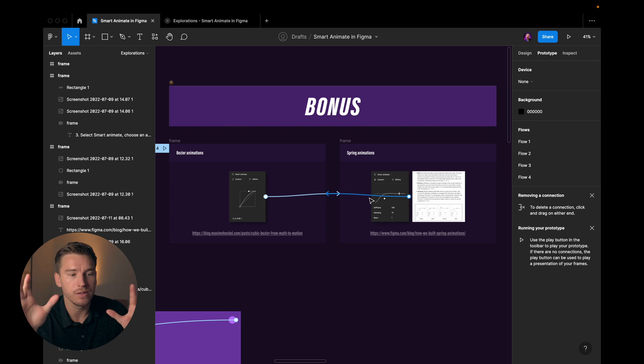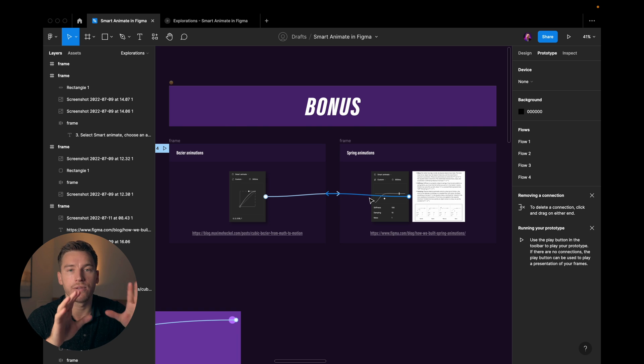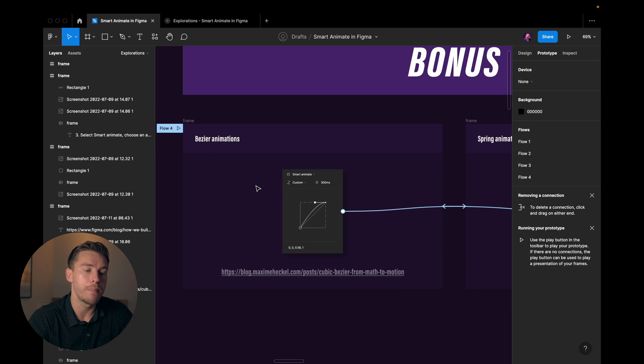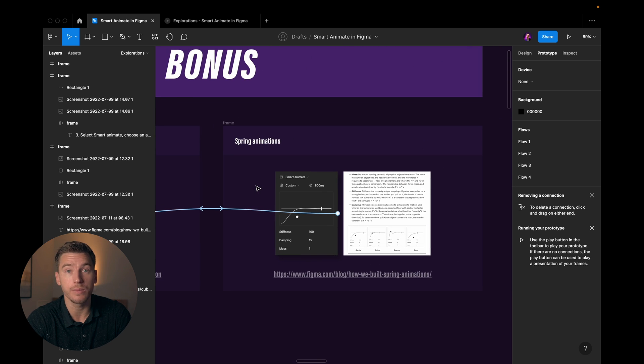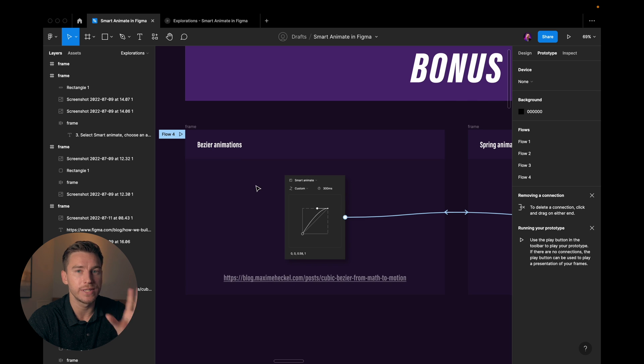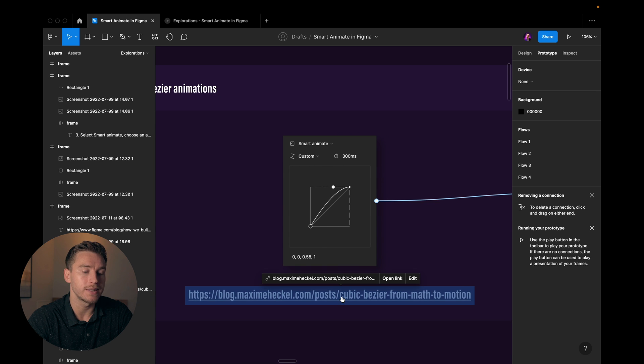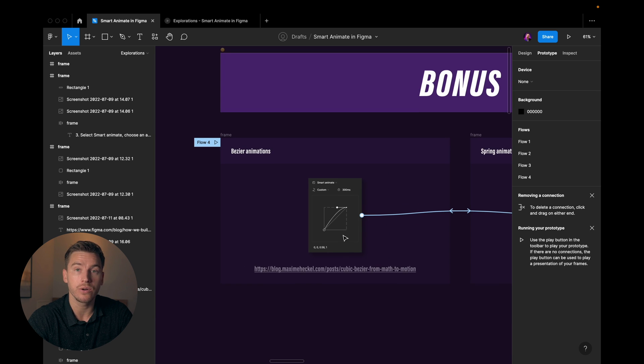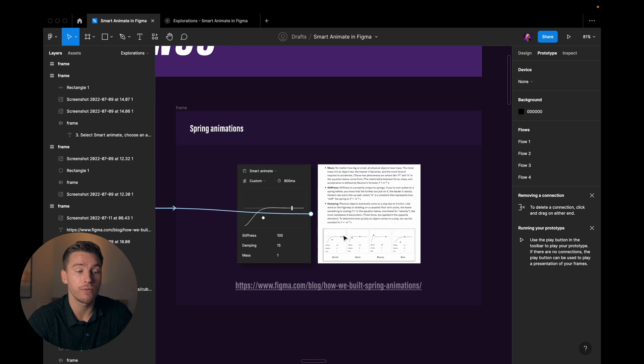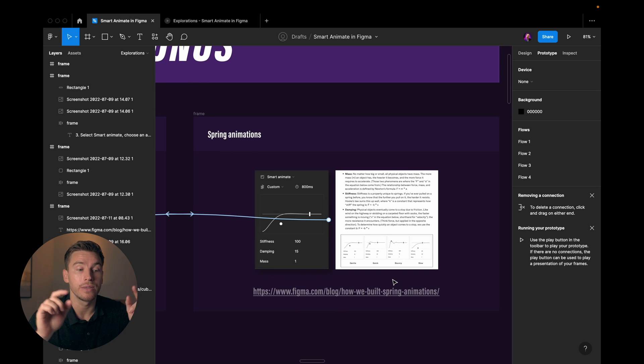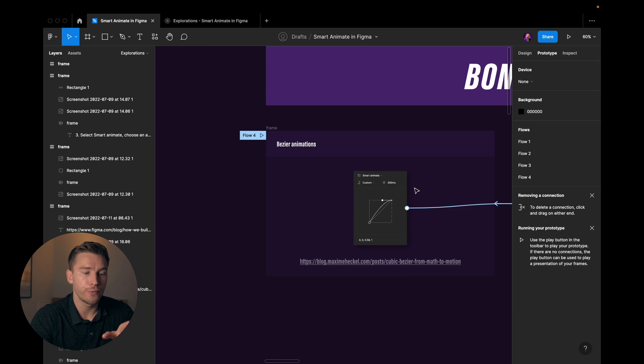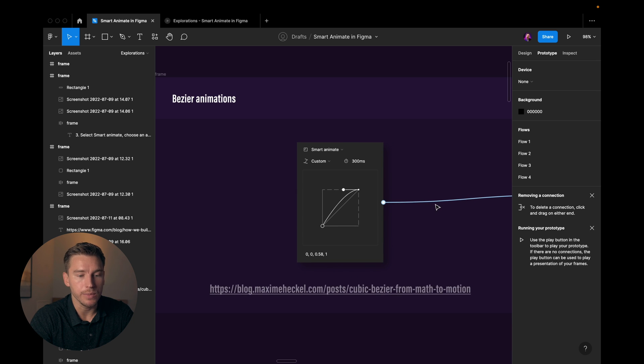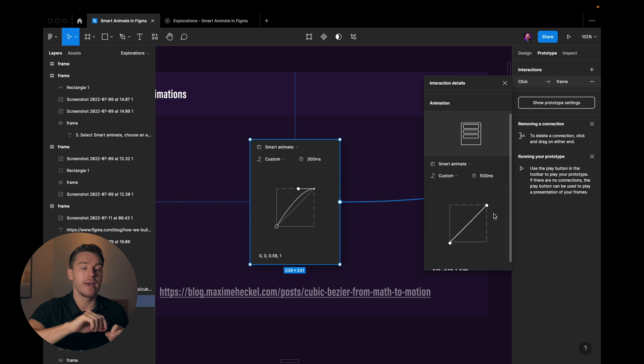As a last bonus, let's look at the different custom animation alternatives we have in Figma. First, we have Bezier animations. Then we have spring animations. If you want to go into depth, you can check out Max Seam's blog for Bezier animations. And you can check out Figma's own blog for spring animations. They're going to be linked in the description below. All right. So first, let's take a look at Bezier animations. I click this interaction I created.